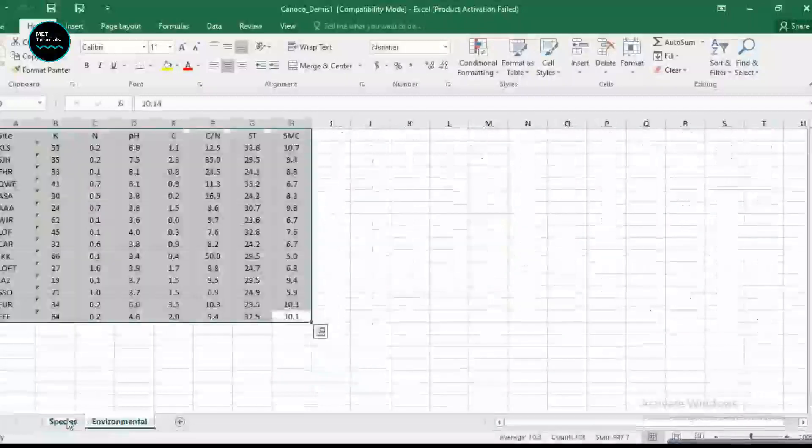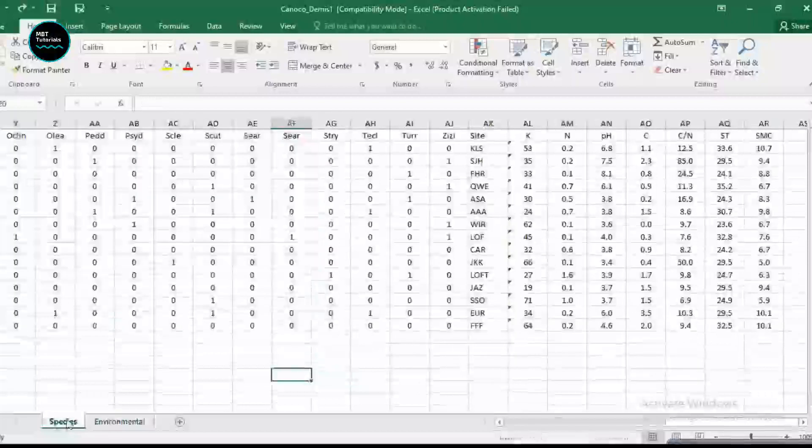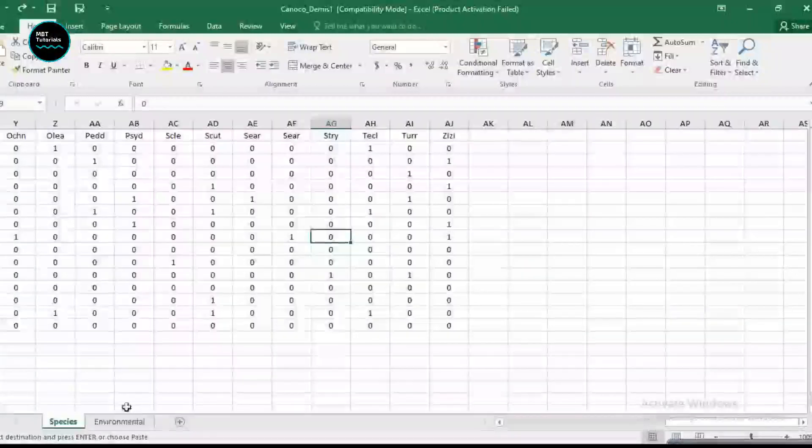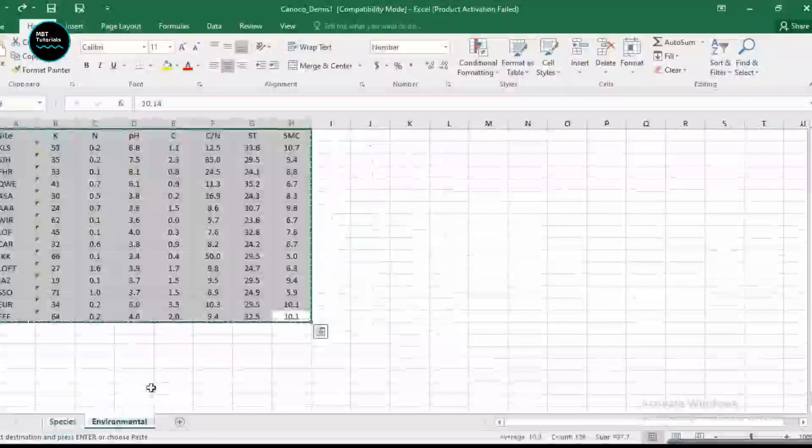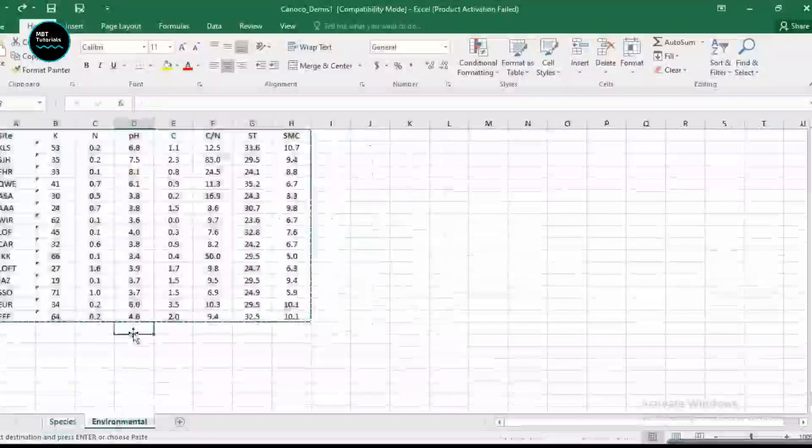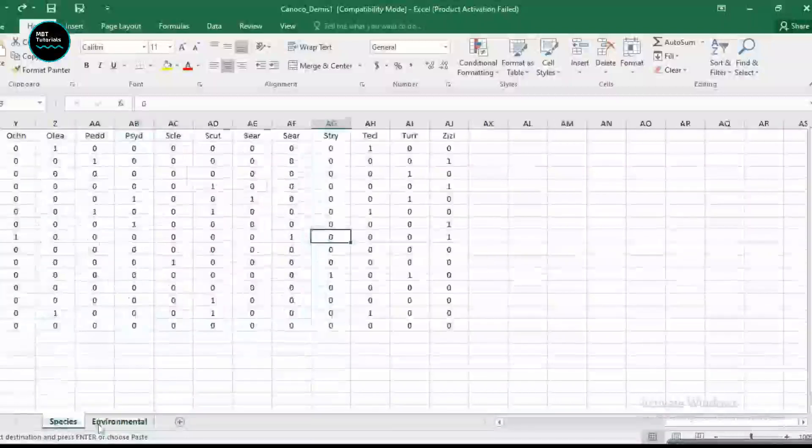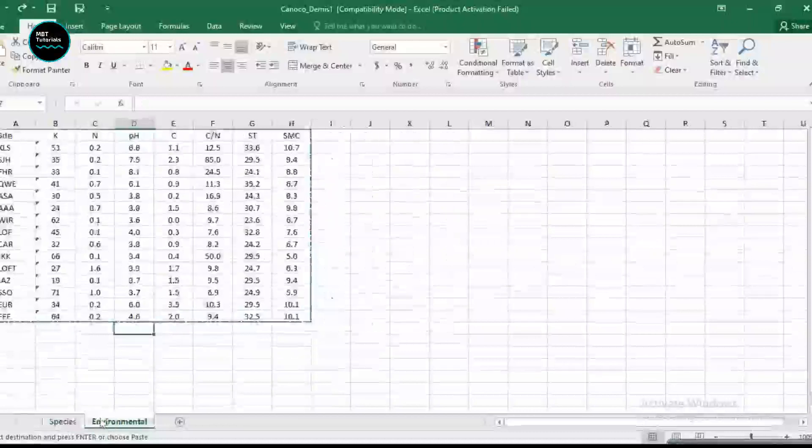You have one Excel book, then you split the Excel book into different sheets. That's why we have the first sheet for species and the second sheet for environmental variables.